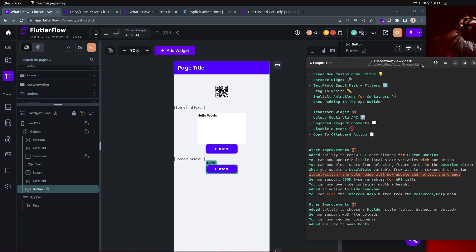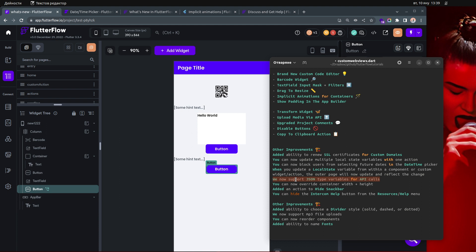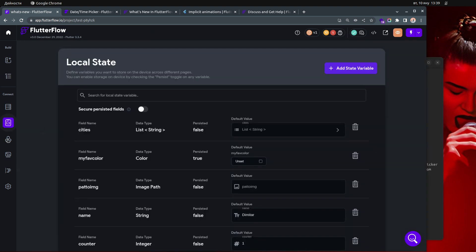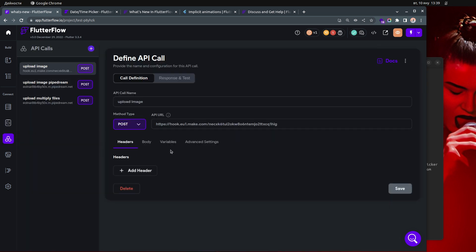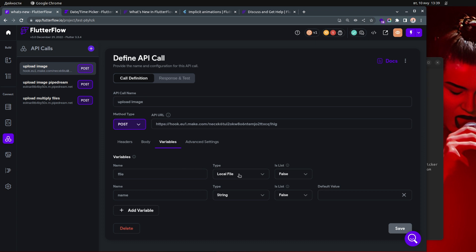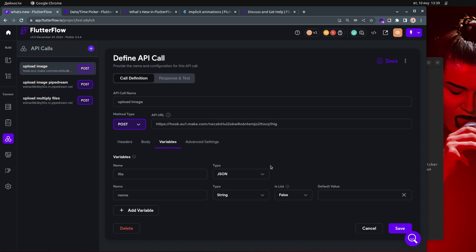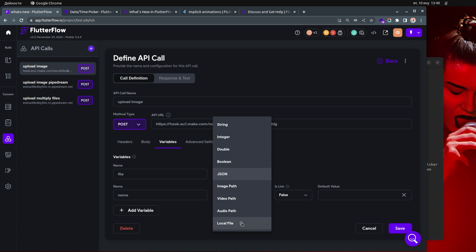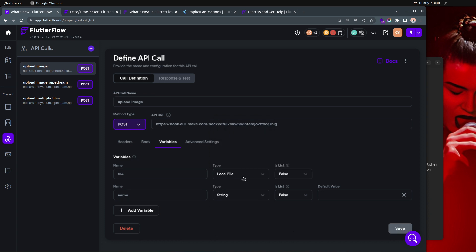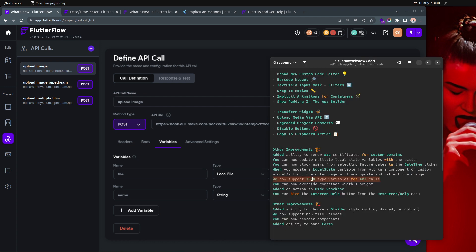We now support JSON type variables for API calls — one of my favorites. You can go to API calls, then Variables, and choose JSON as a type. JSON list is not yet available, but I spoke with the FlutterFlow team and they're working on it. Great news that JSON type is supported now.